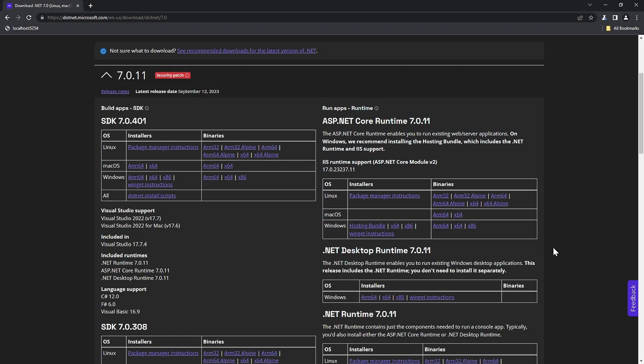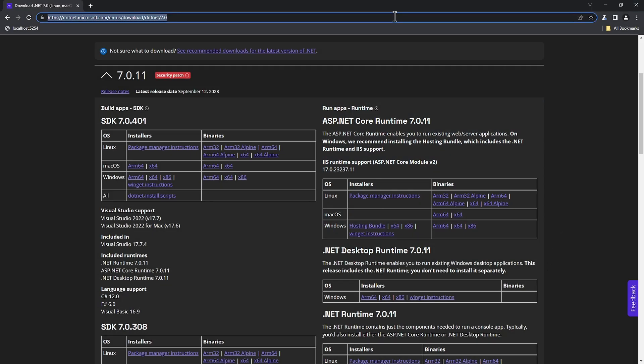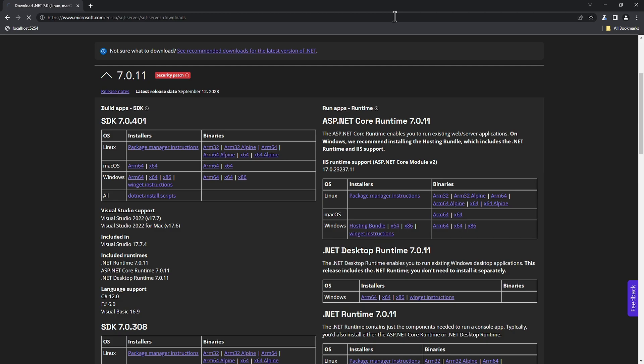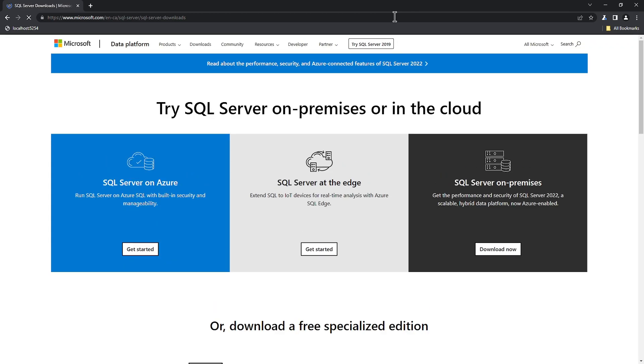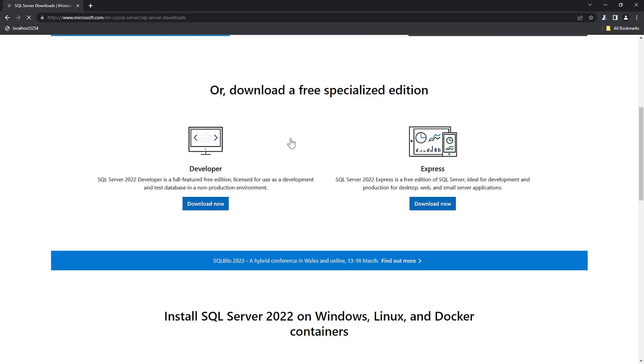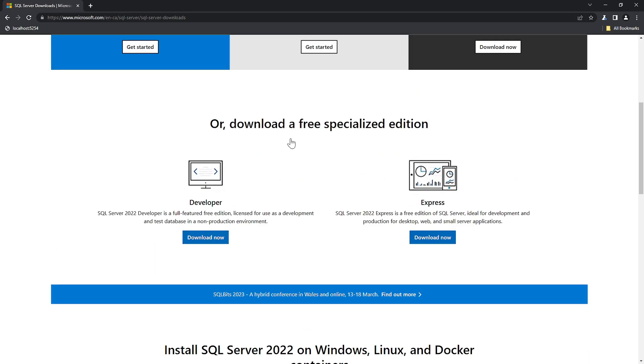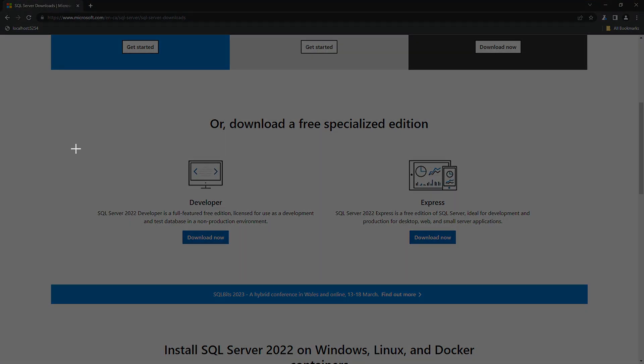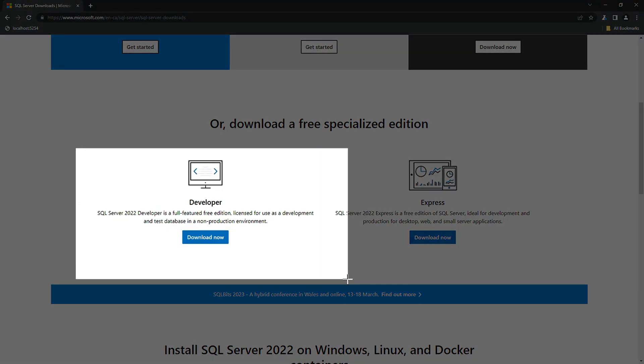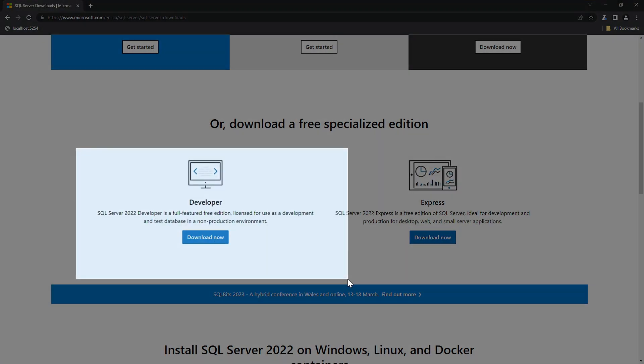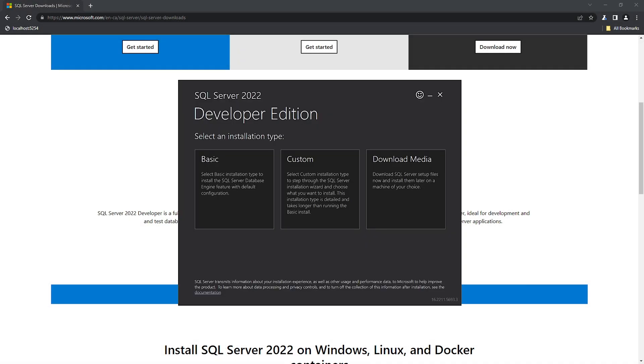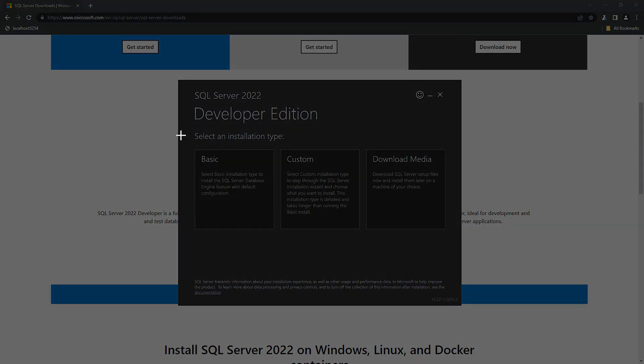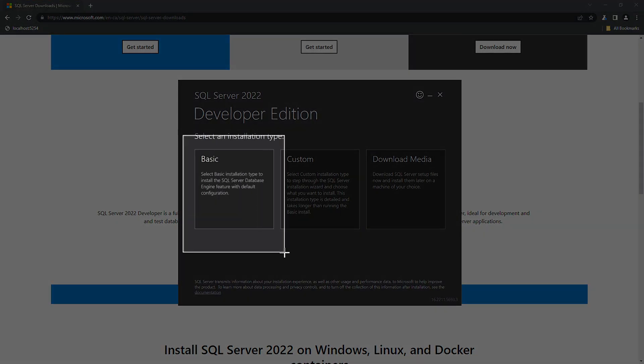Next, let's download SQL Server and SQL Server Management Studio. Both links will be available under the video. Press the developer link and start the installation. Choose the basic version, which will provide all the required default configurations.